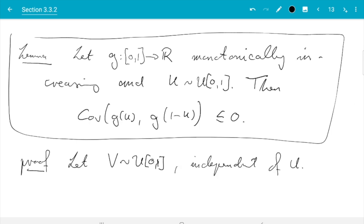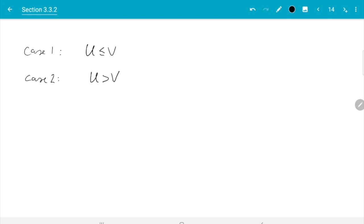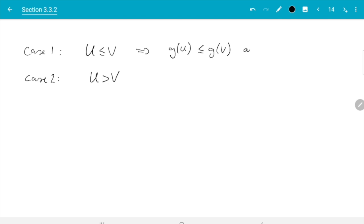So there are now two cases: u and v are both in the interval 0 to 1, and either u is smaller or u is larger. Case one: u could be smaller than v. If u is smaller than v and g is monotonically increasing, then we know g(u) is also smaller than g(v). And since 1 minus u turns the order around, 1 minus u is bigger than 1 minus v, so g(1 minus u) is bigger than g(1 minus v). That is case one.